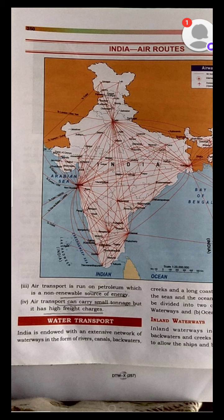Narrow gauge had a distance between the rails of 0.762 meters and at places 0.610 meters. It was only confined to the hilly regions. We had studied about the various advantages and disadvantages of railways.